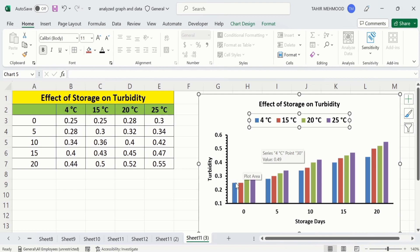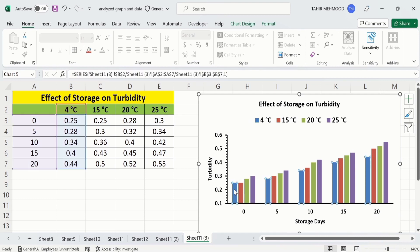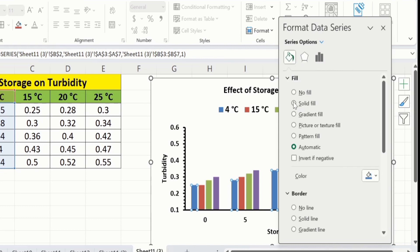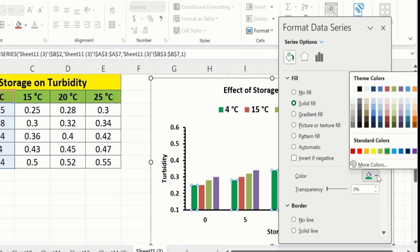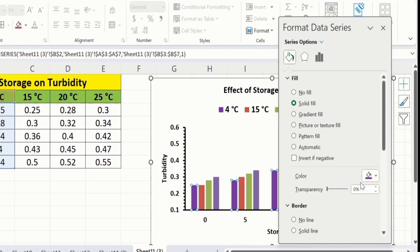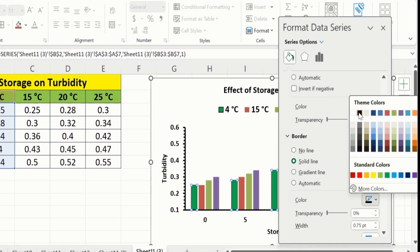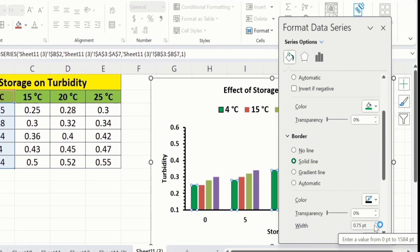Now you will learn how to format the bars. Click on any bar — one data series will be selected. Place your cursor on the particular bar you selected, right-click, and go to Format Data Series. From here go to Fill and Line, select Solid Fill, and choose any color — for example I will choose purple. Now I will change it to green. If you scroll down you will find the Solid Line option for the border — select it, choose black color, and adjust the width to 1.5 pt.